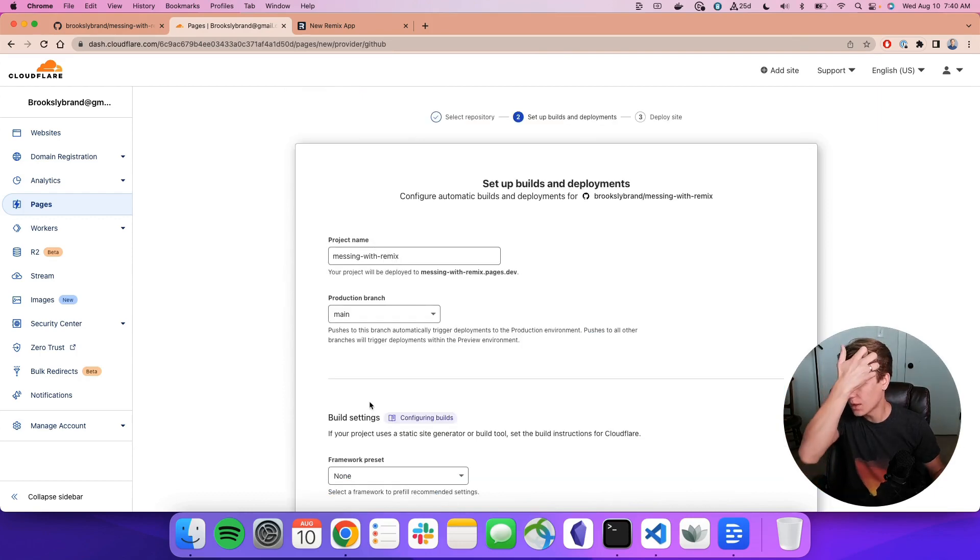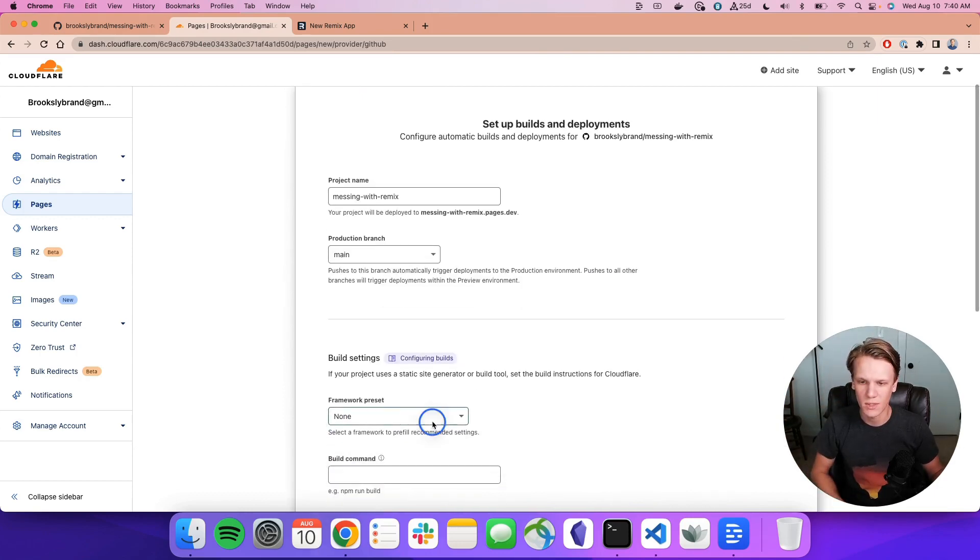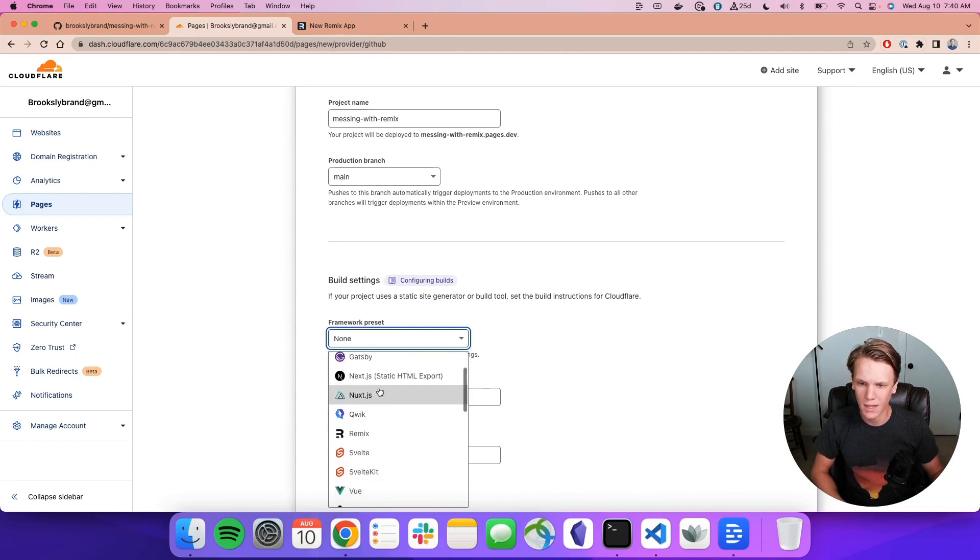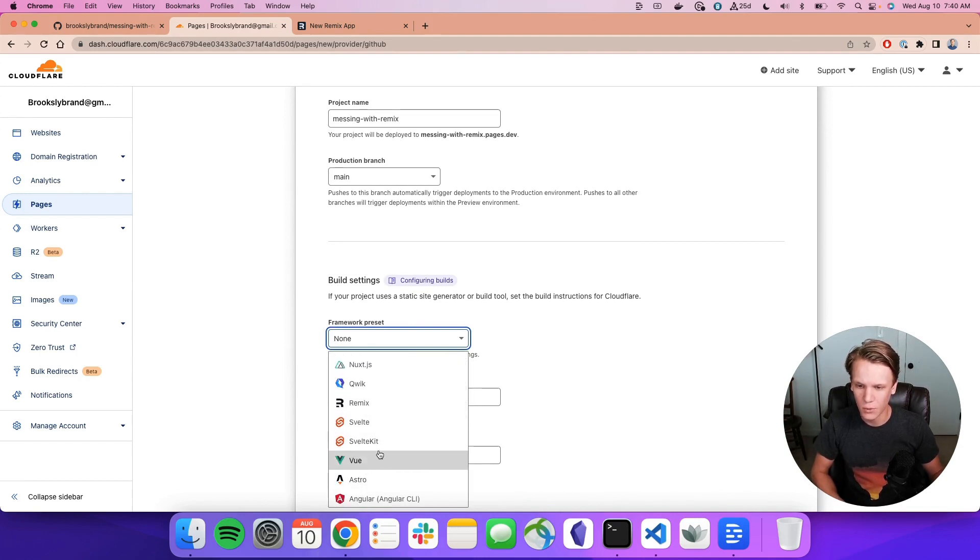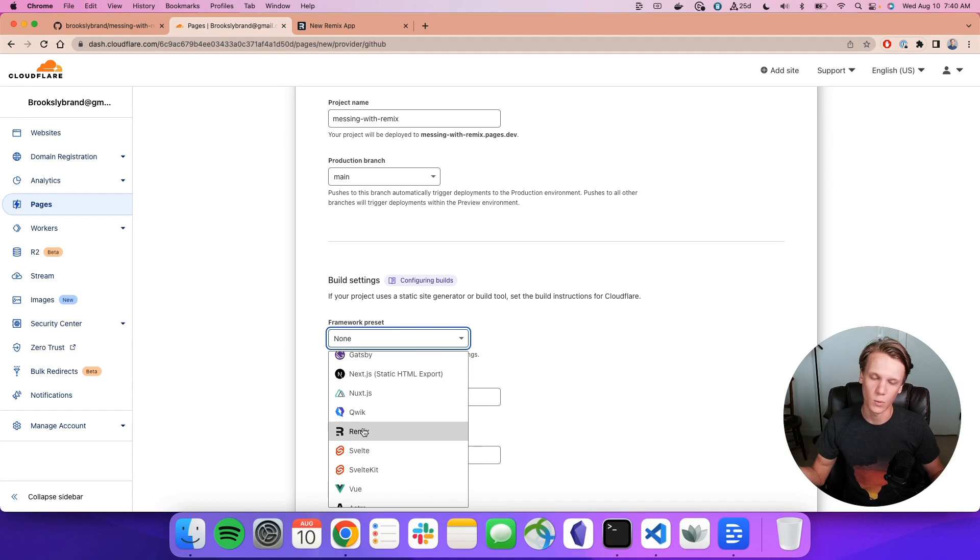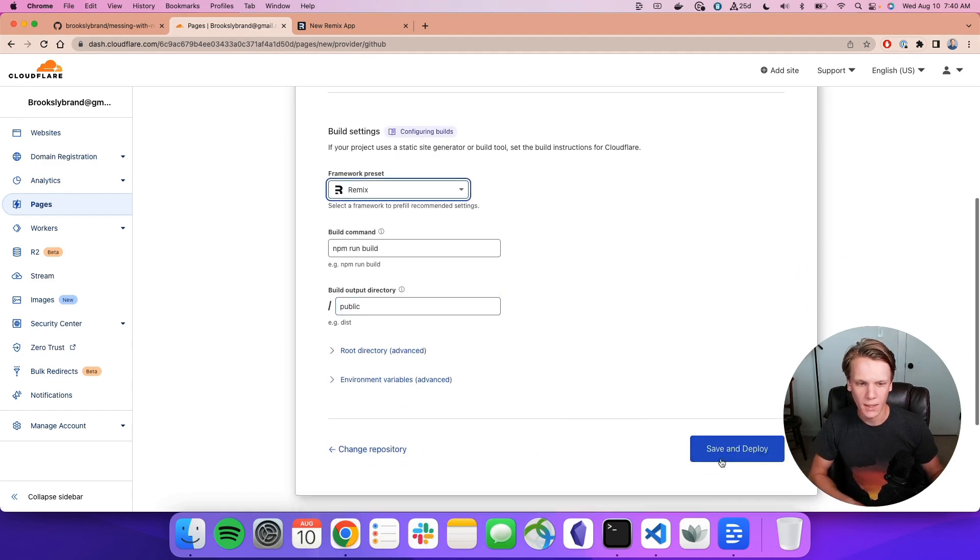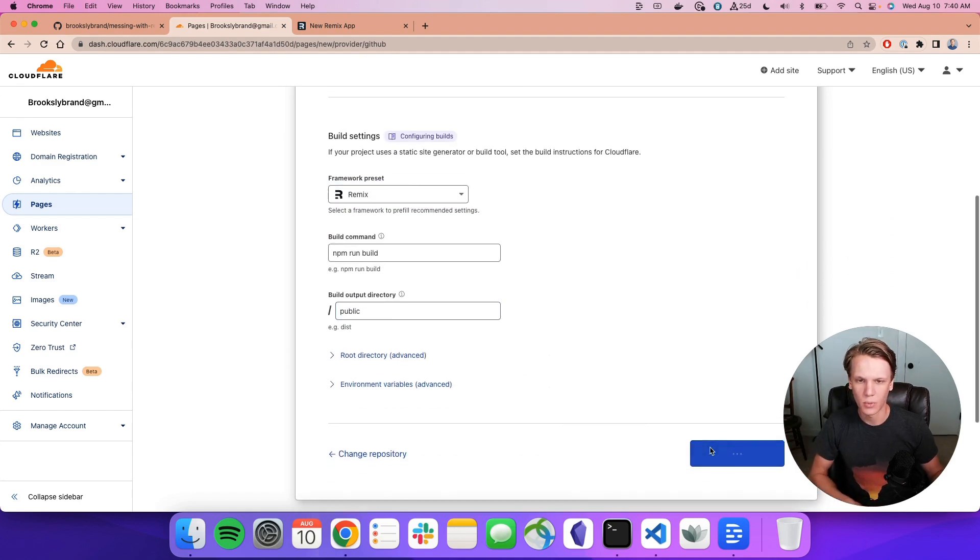And the only thing we really need to change is this framework preset. So there's a bunch of frameworks. You got Create React App, Gatsby, Next, even SvelteKit, View, Astro. But of course, we are doing Remix. So we're going to select that one. And we're going to hit Save and Deploy.